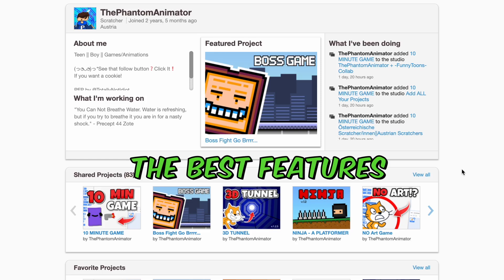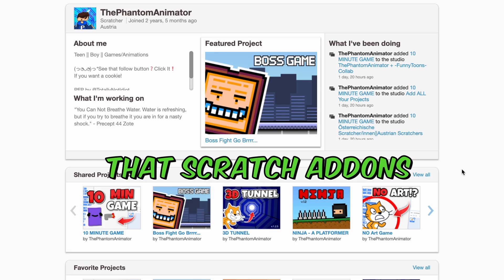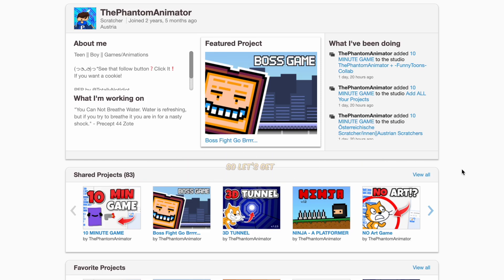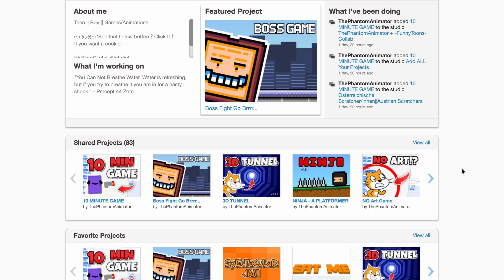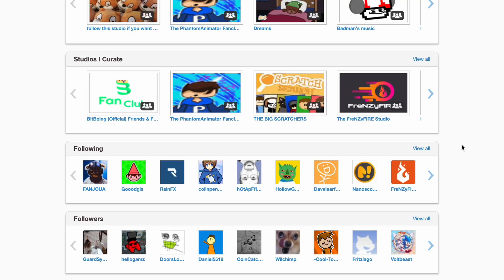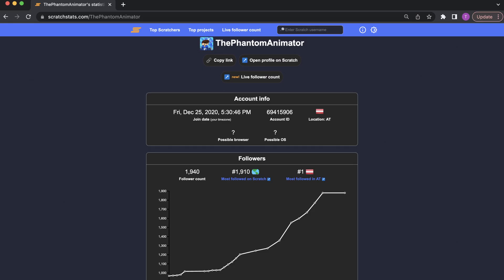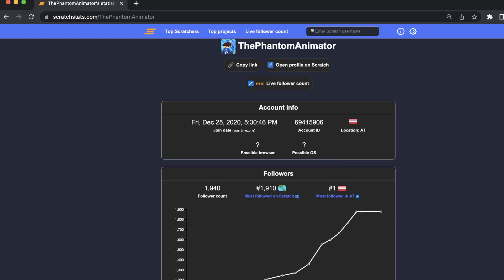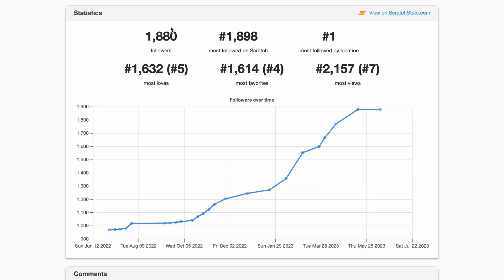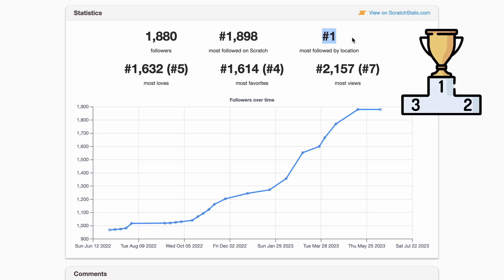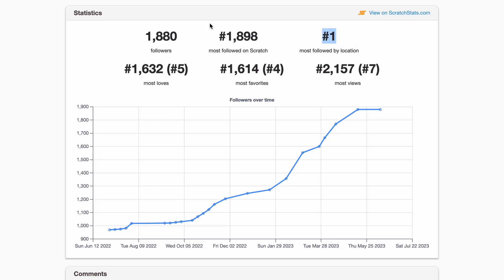Today I'll be showing you some of the best features that Scratch add-ons gives you. The first pretty cool feature is statistics. If you scroll down on your page, you can see your statistics. Normally you would have to go to the Scratch Stats website for this, but here you have it. You can see the most followed by location — 1898 is the most followed on Scratch.